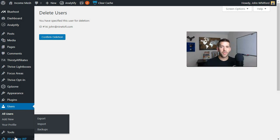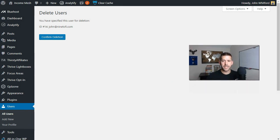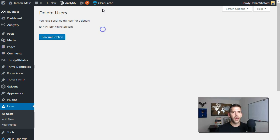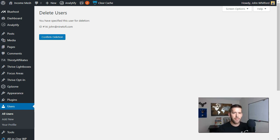So essentially the problem with Thrive Apprentice is that it is an amazing lead generation tool — an amazing way to create lead gens and create courses for free where people just need to sign up and get access to your courses. But let me show you the problem here.